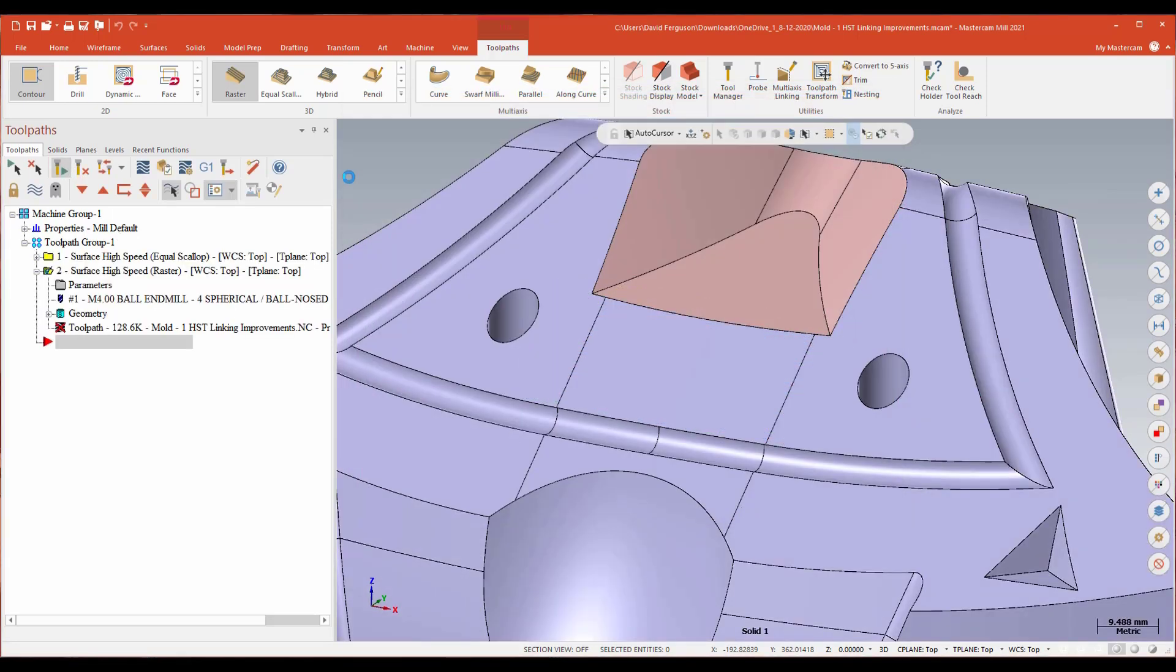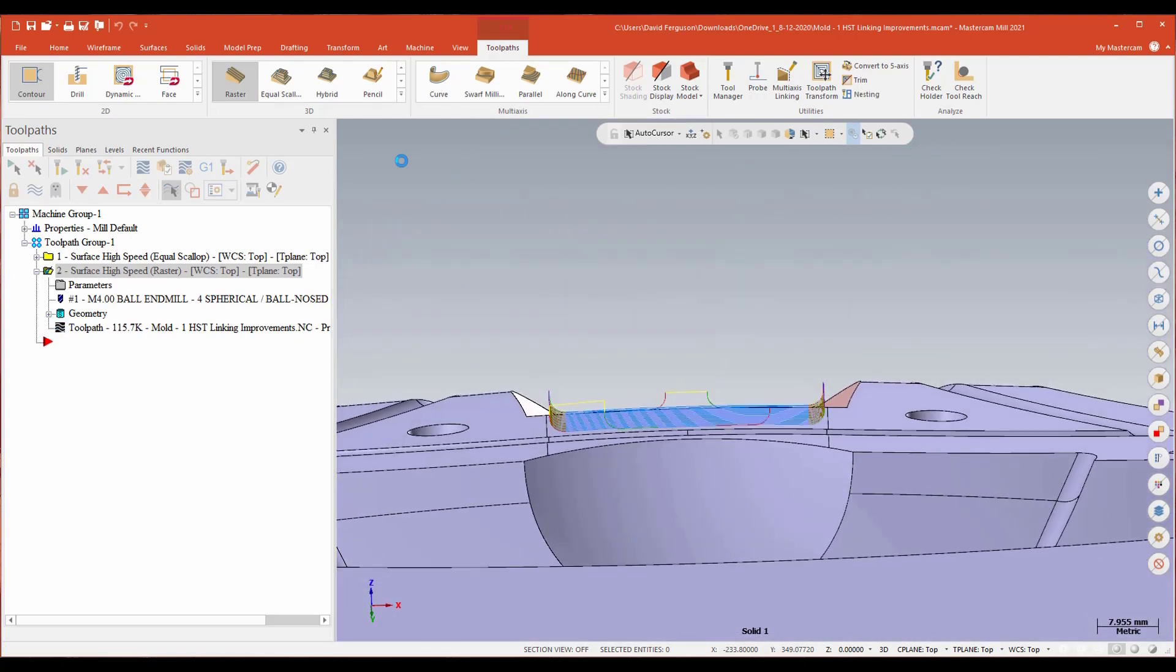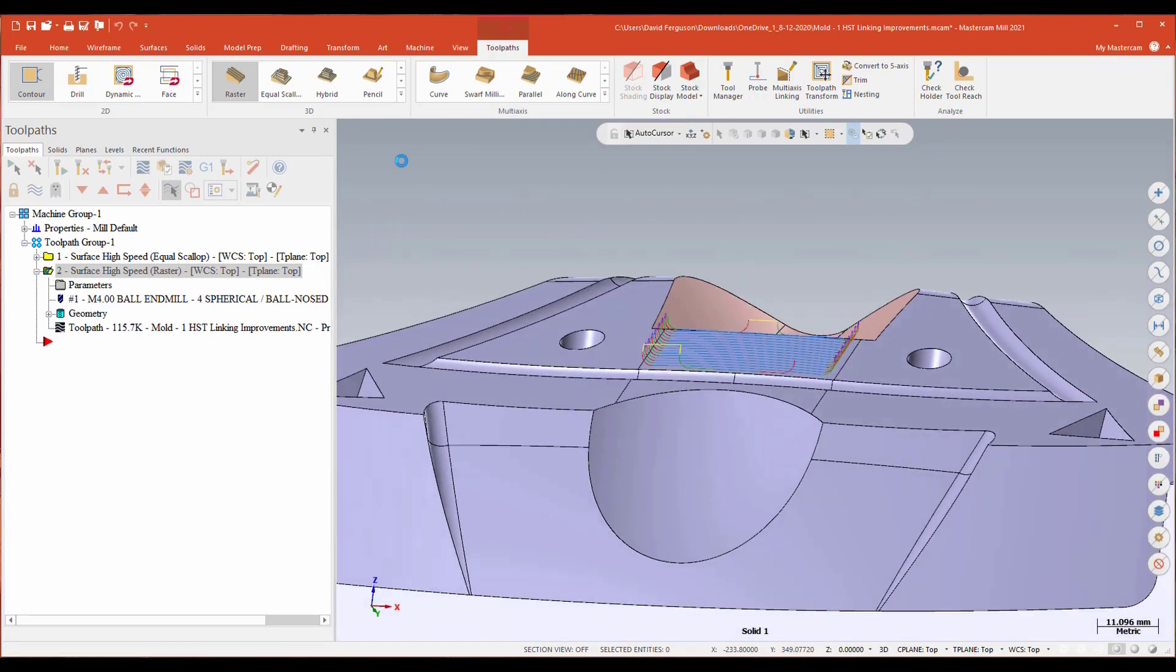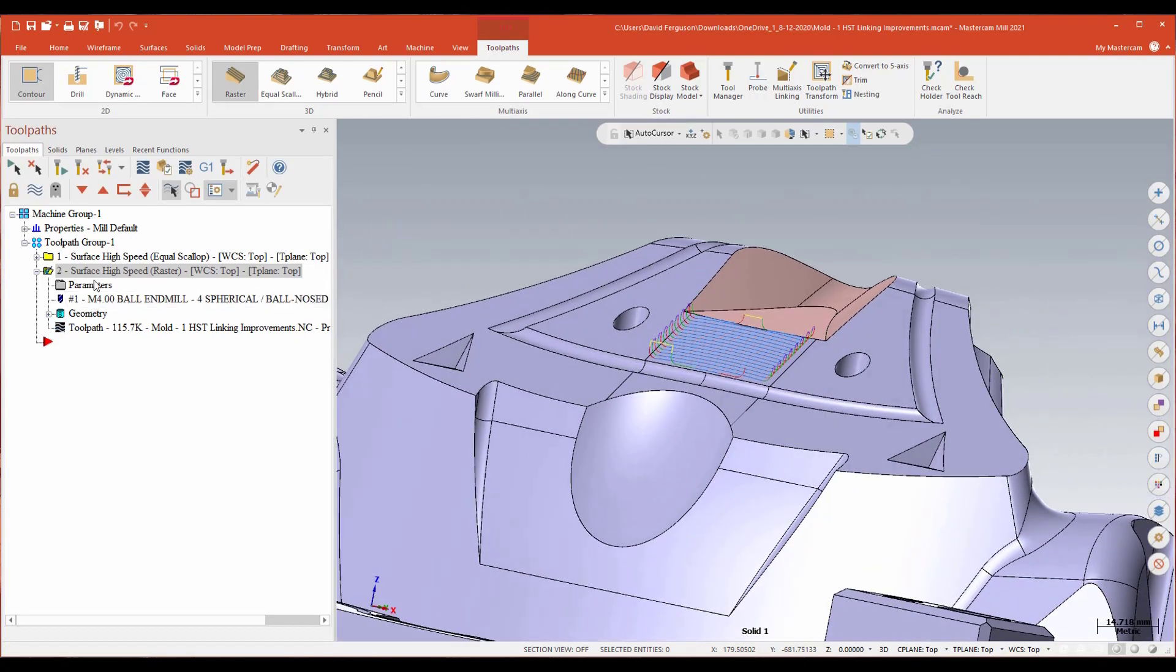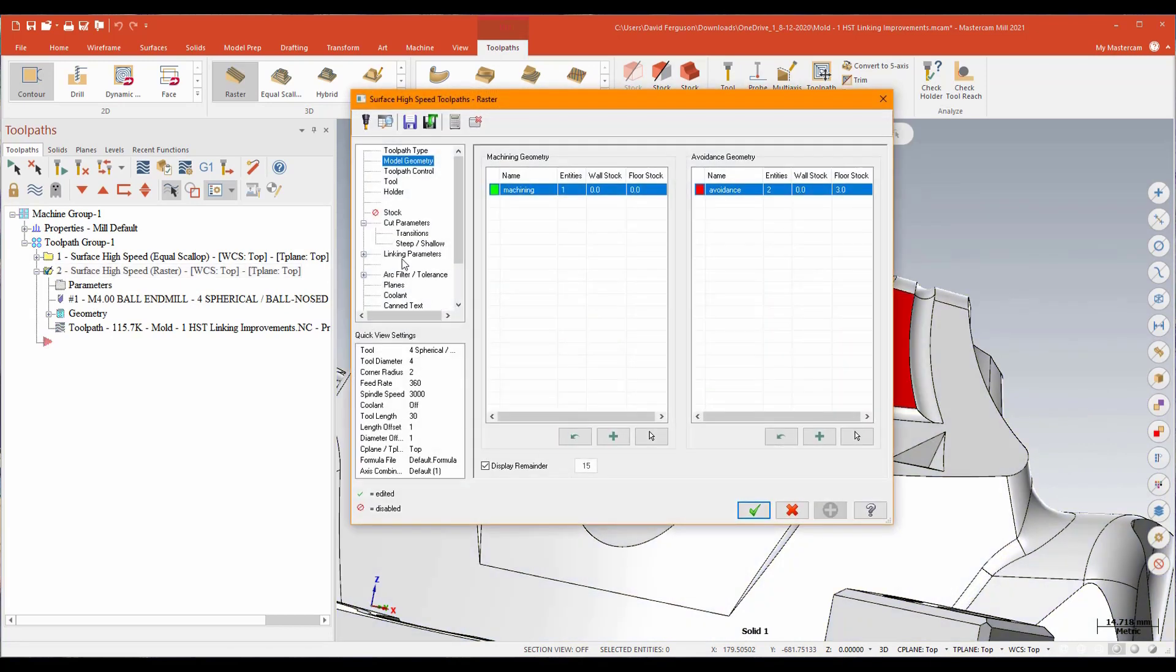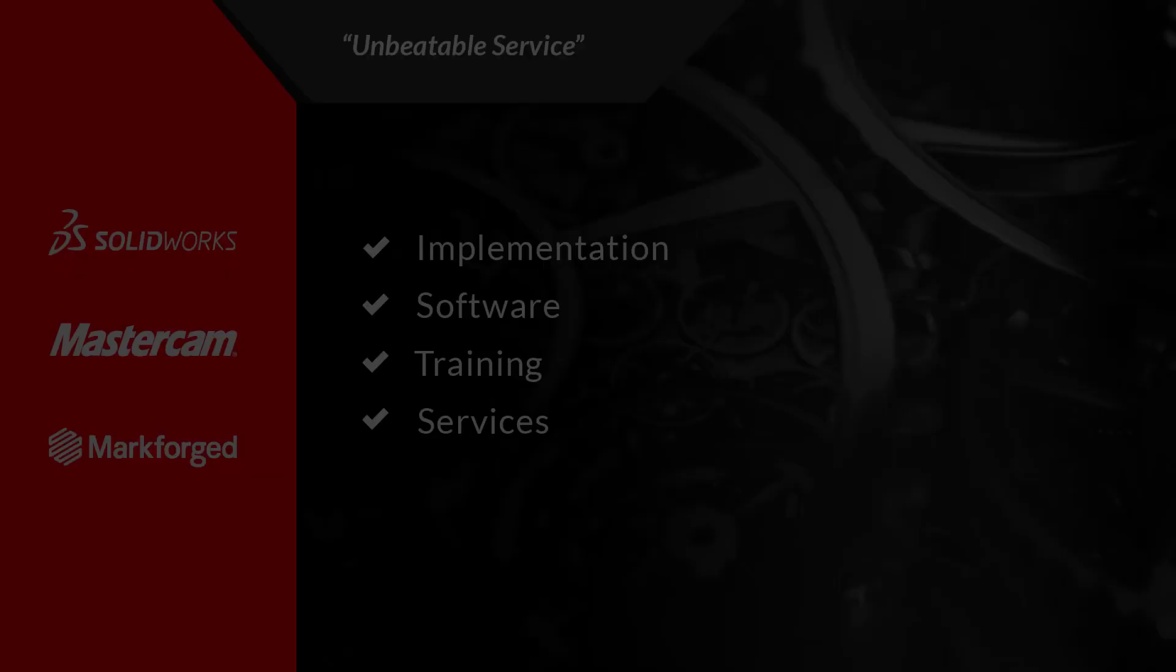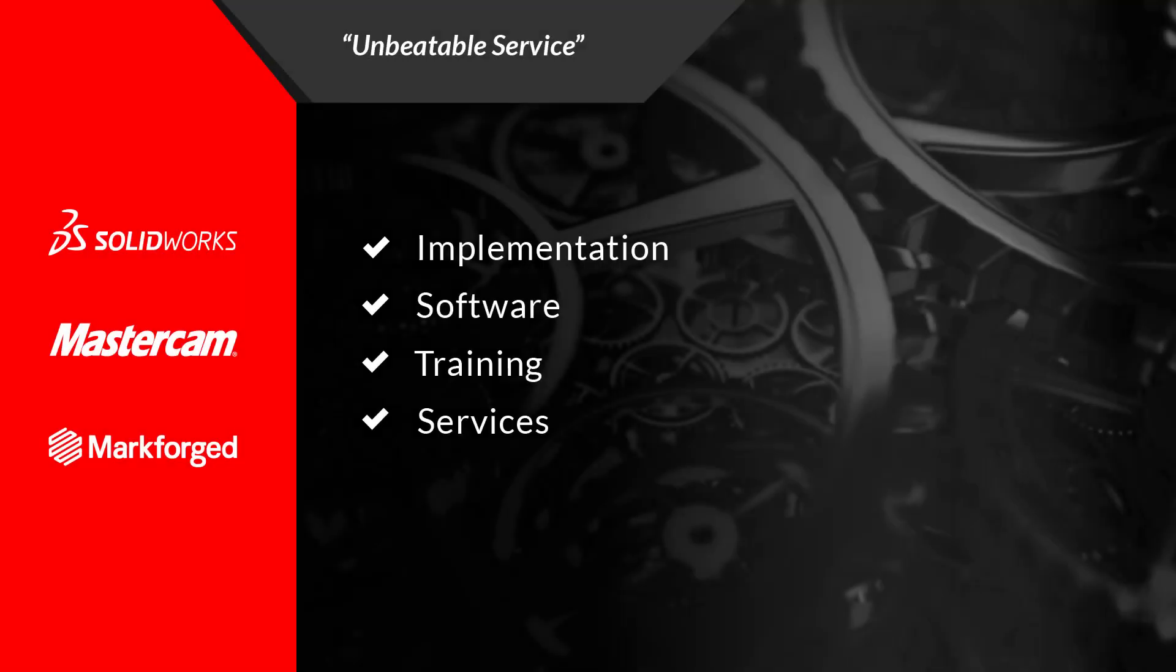And we'll see if that trims it up for us. So again, regenerating it. And there we go. Really nice. So that ability to apply my leads as transitions, extremely useful. Very cool. All right.